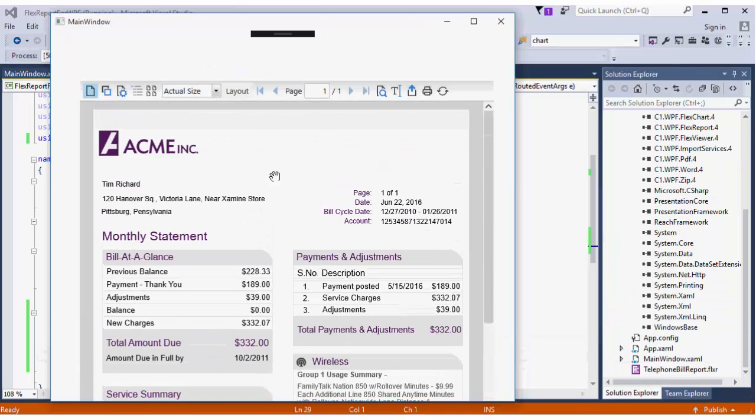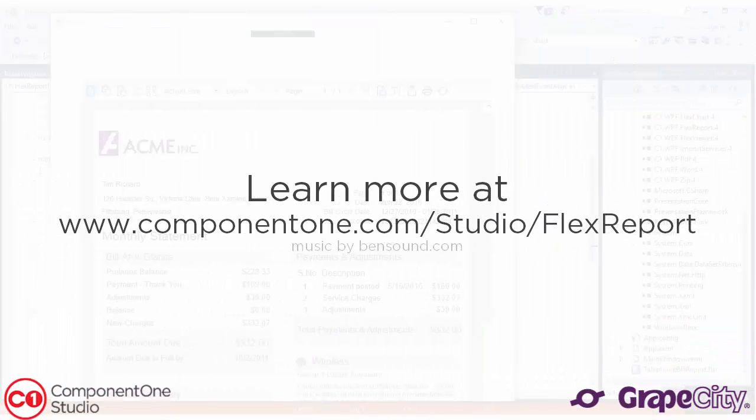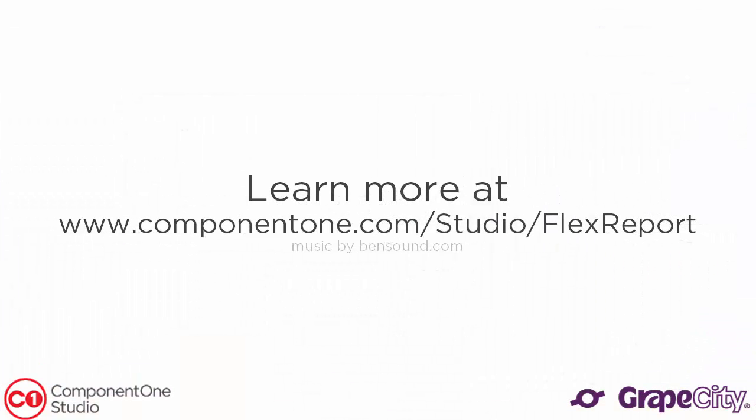You can learn more about FlexViewer and FlexReport at component1.com/studio/flexreport. Thank you.